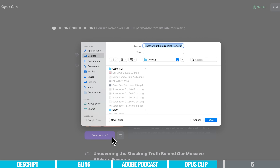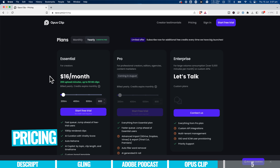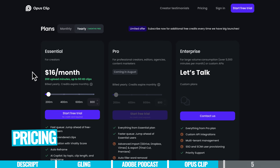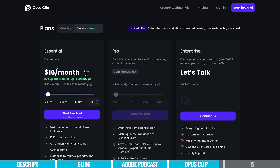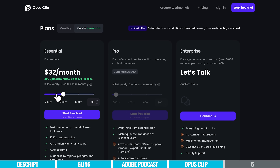In terms of pricing, there is a free trial to test this out for yourself. Then you can move up to their essential or pro plan. The essential plan right now is $16 per month billed annually — that gives you 200 upload minutes and up to 50 HD clips. This is actually a sliding scale, so you can see what it would cost for your usage requirements.